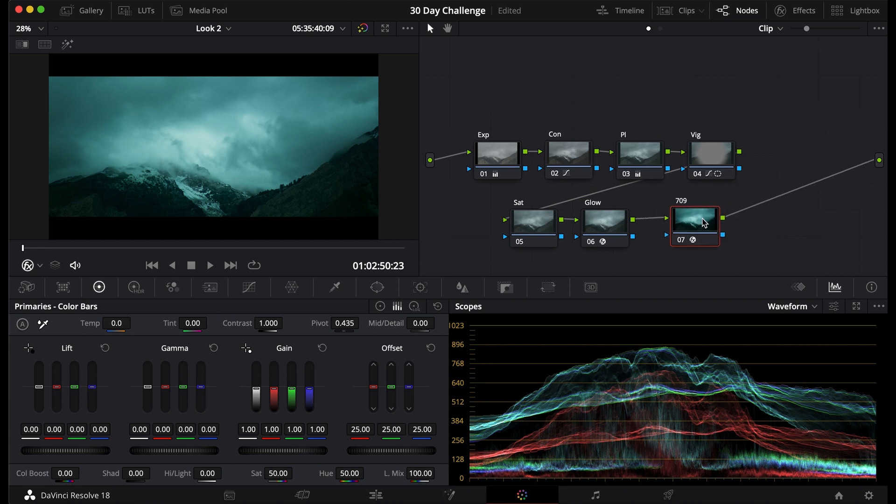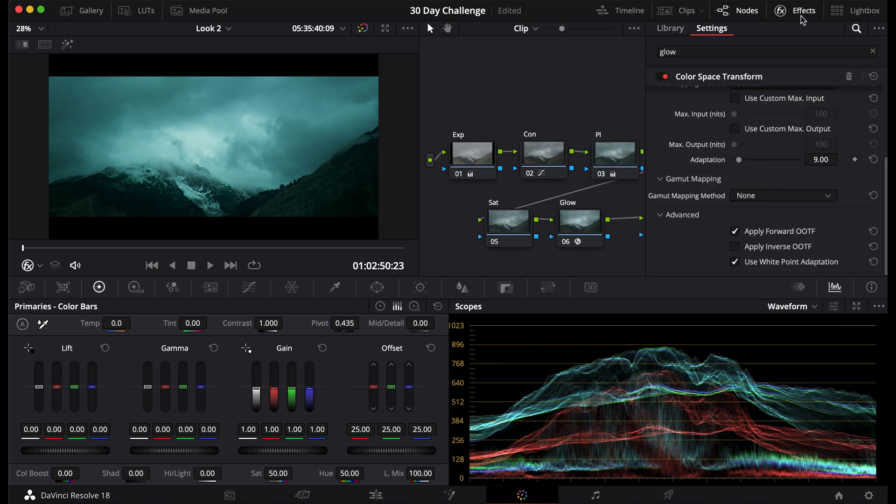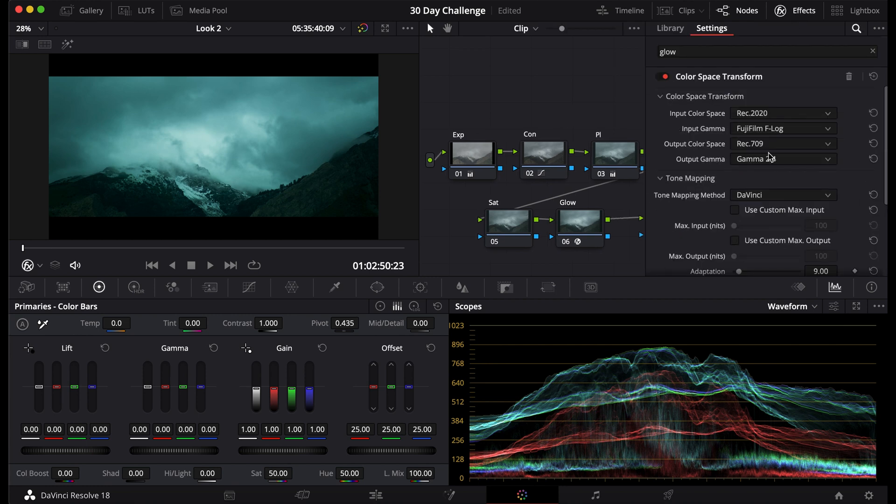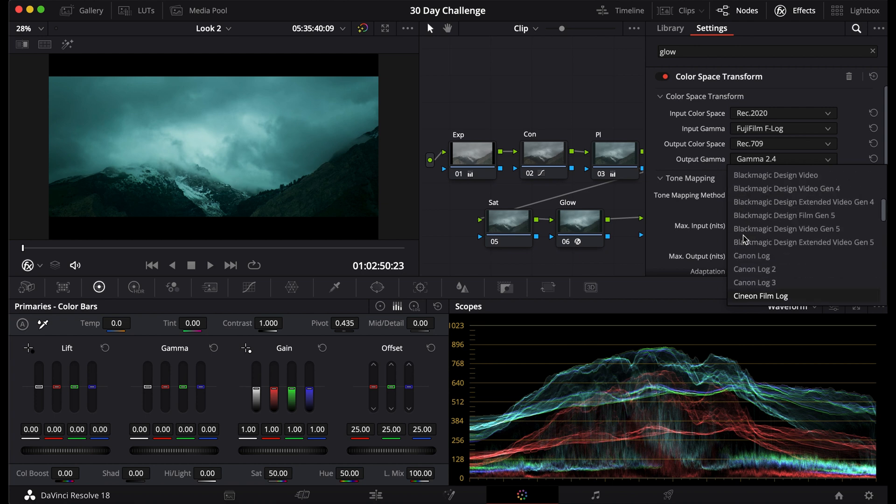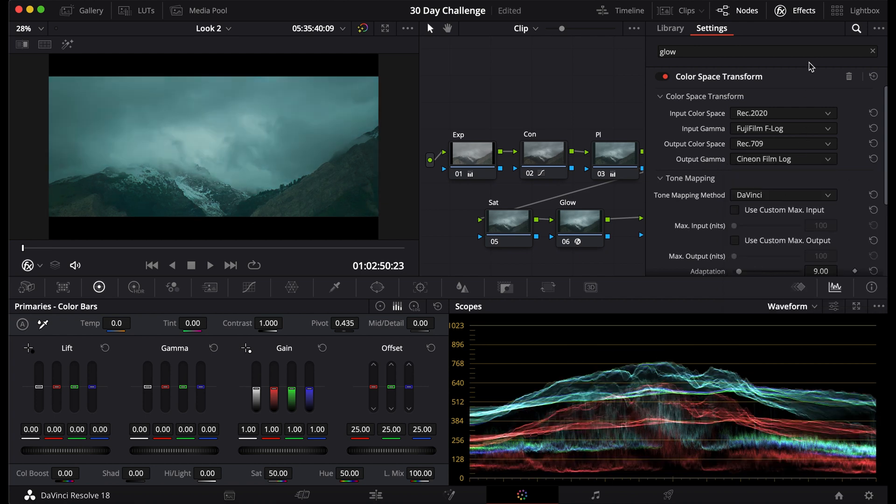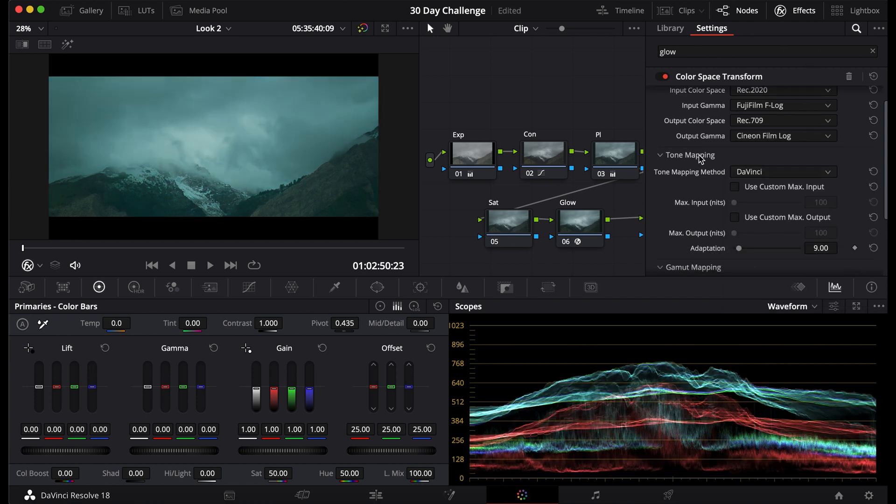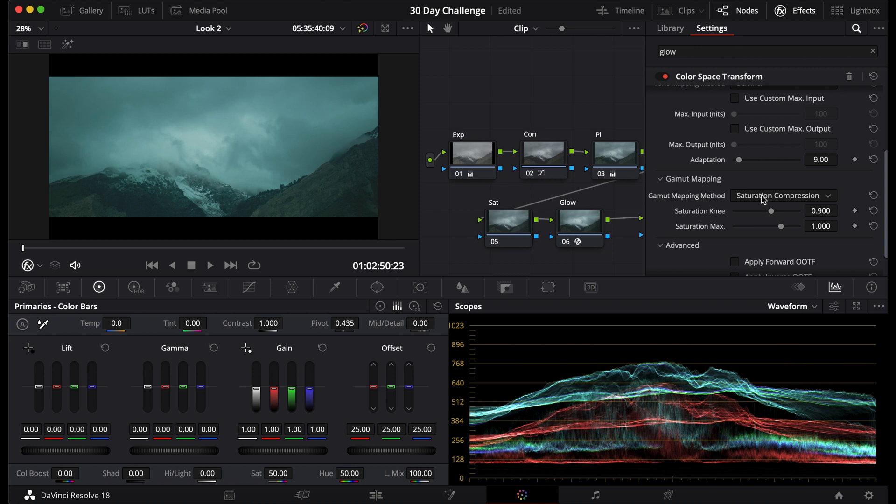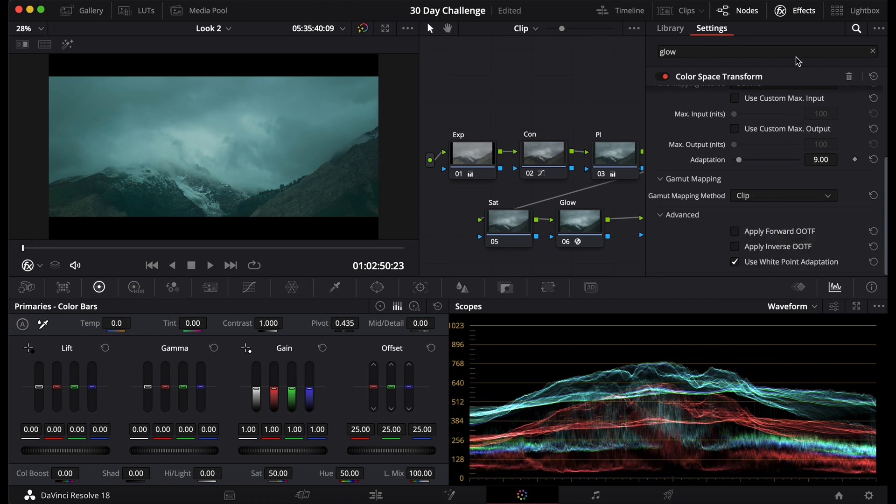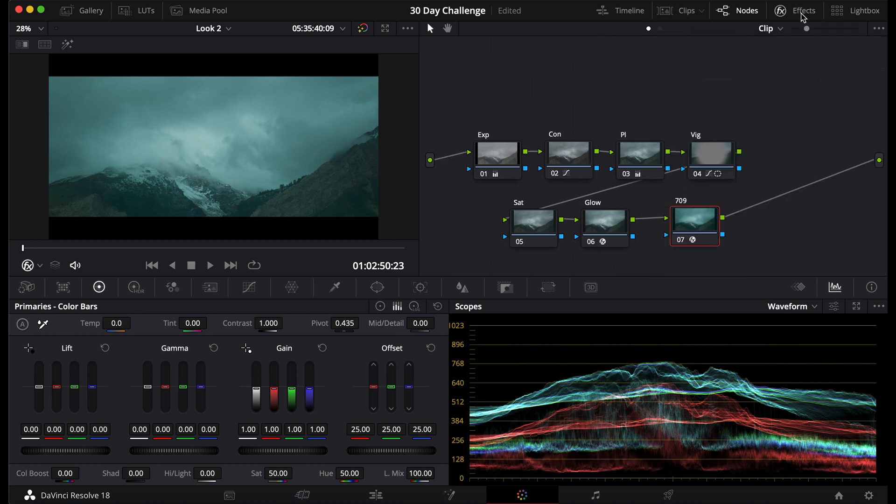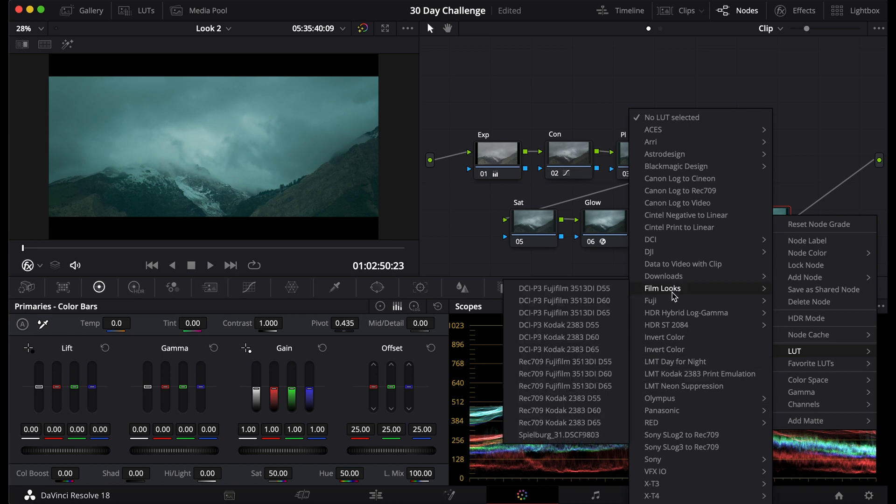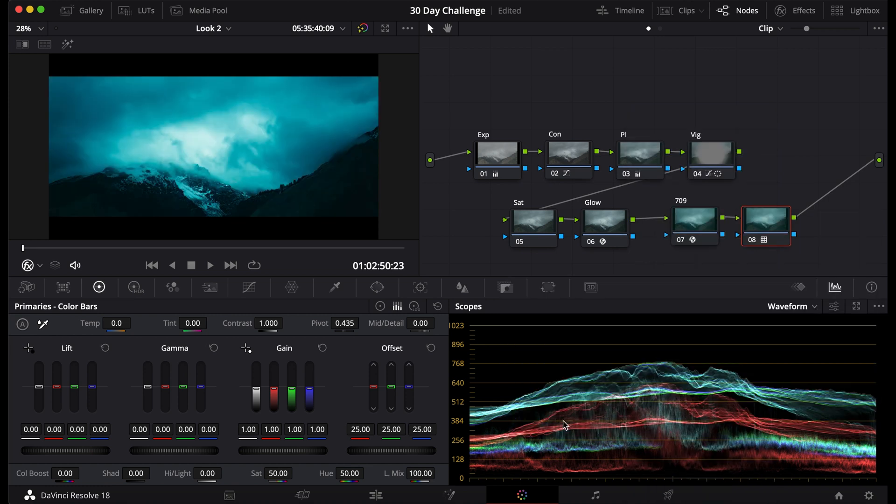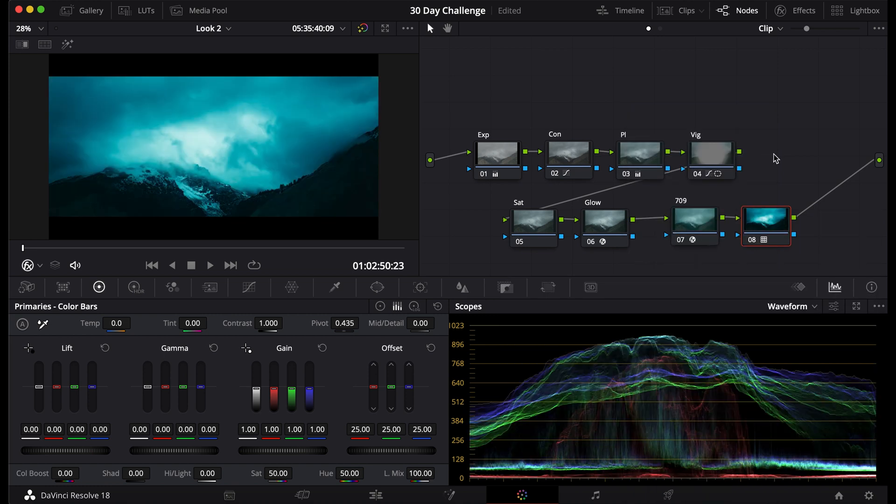Now if you want, let's say you want this to be printed on film. What you can do is you can go to your output gamma, and you just scroll down to Cineon Film Log as the output. You can do saturation compression, but I won't do that here. I'll let it clip. Then I will add, if you go down, you can see film looks, Kodak 2383.